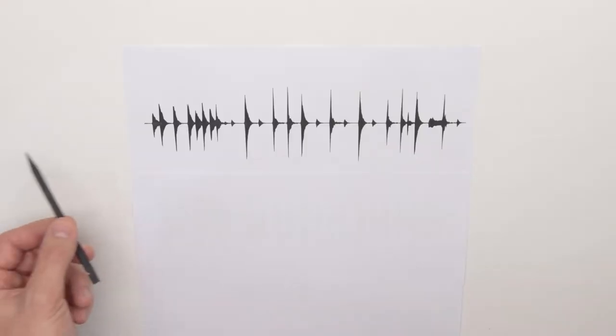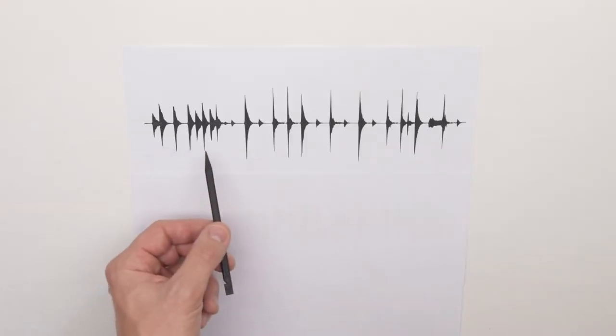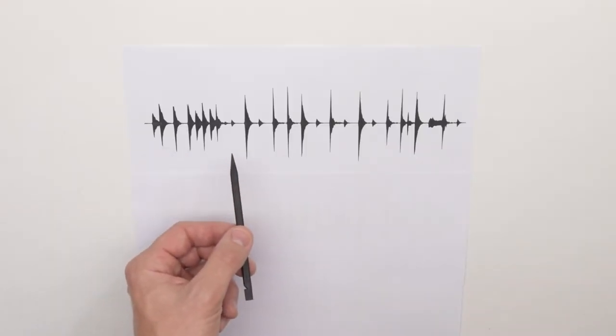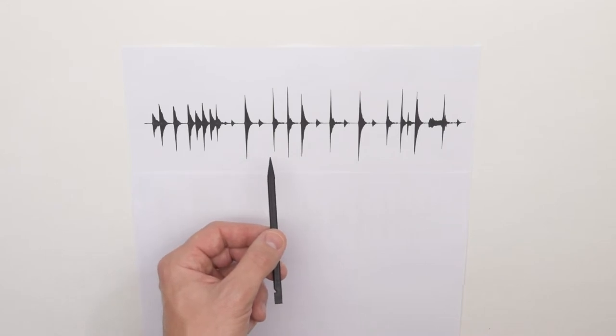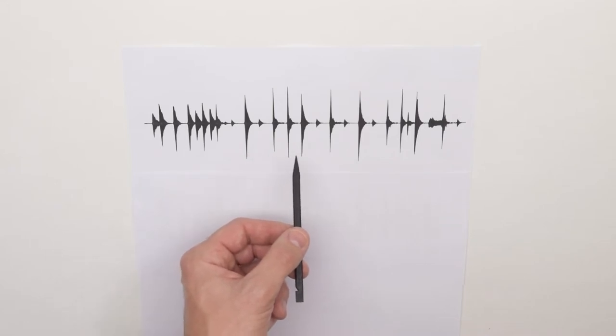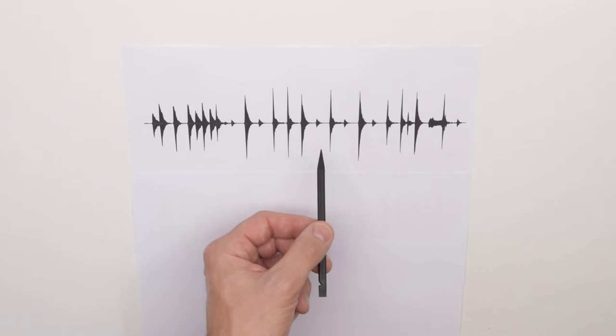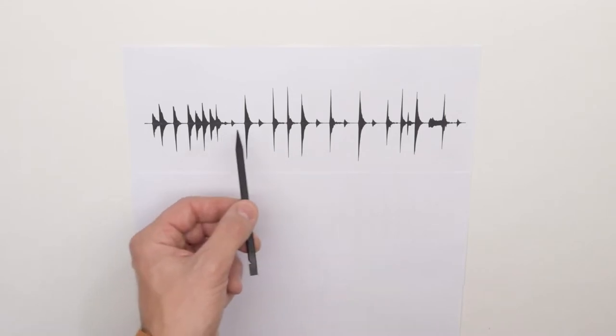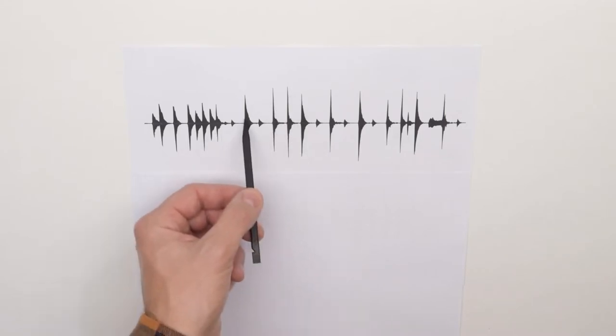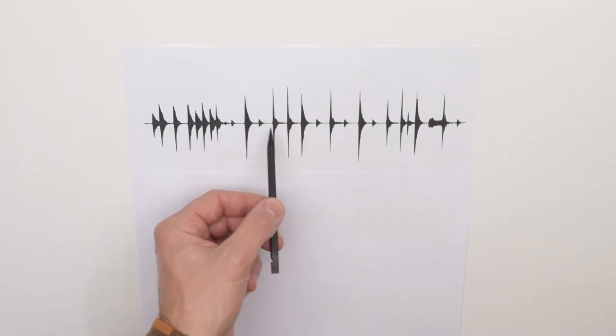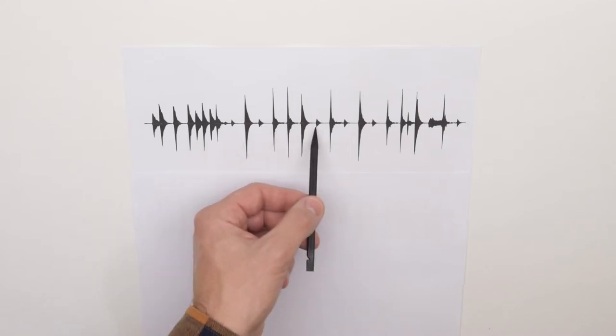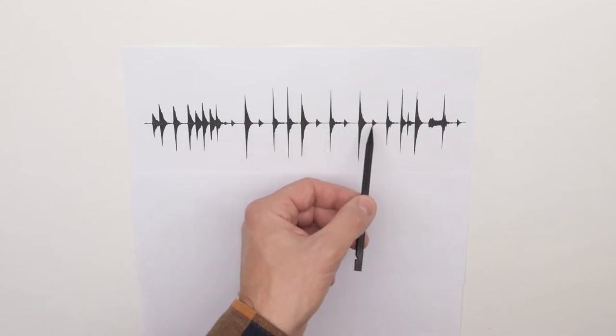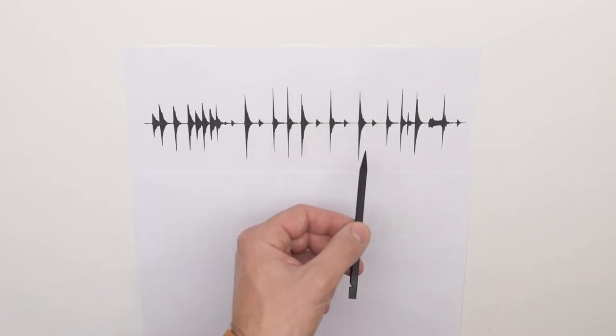Here we have an example waveform of a drum beat recorded with a Shure SM57 dynamic microphone going straight into the interface for my computer. Notice the large transient spikes. Here we have a snare. Here we have the kicks. These smaller transient little spikes are the hi-hat sound.